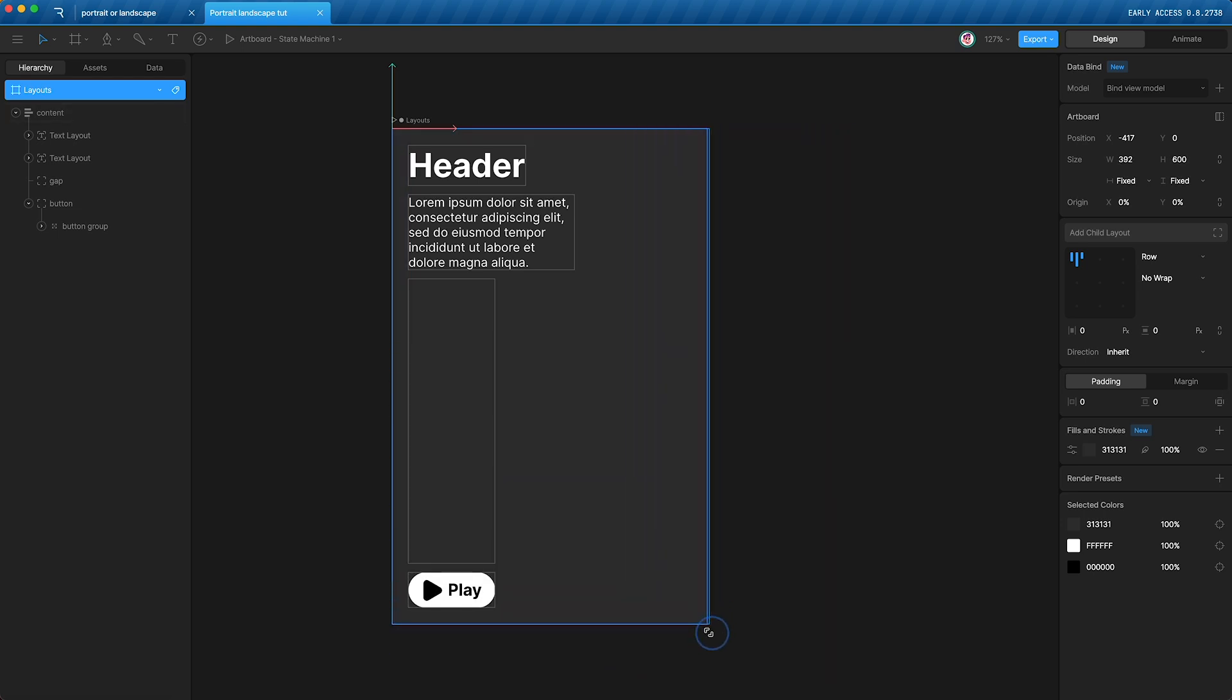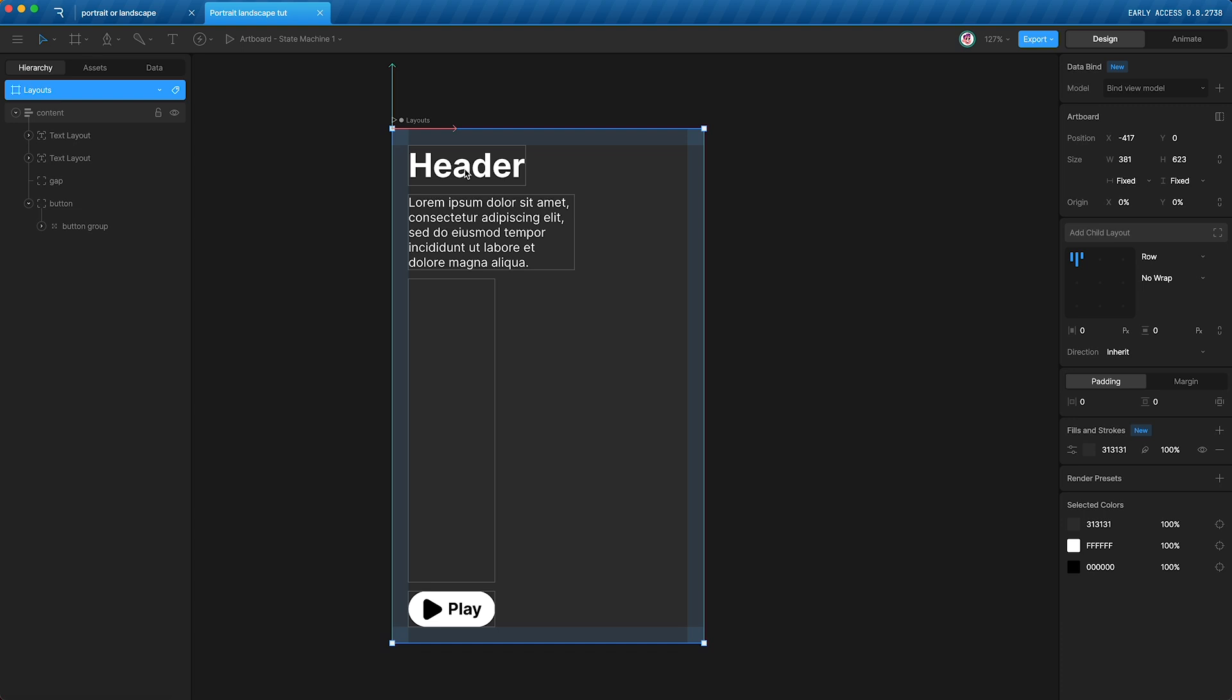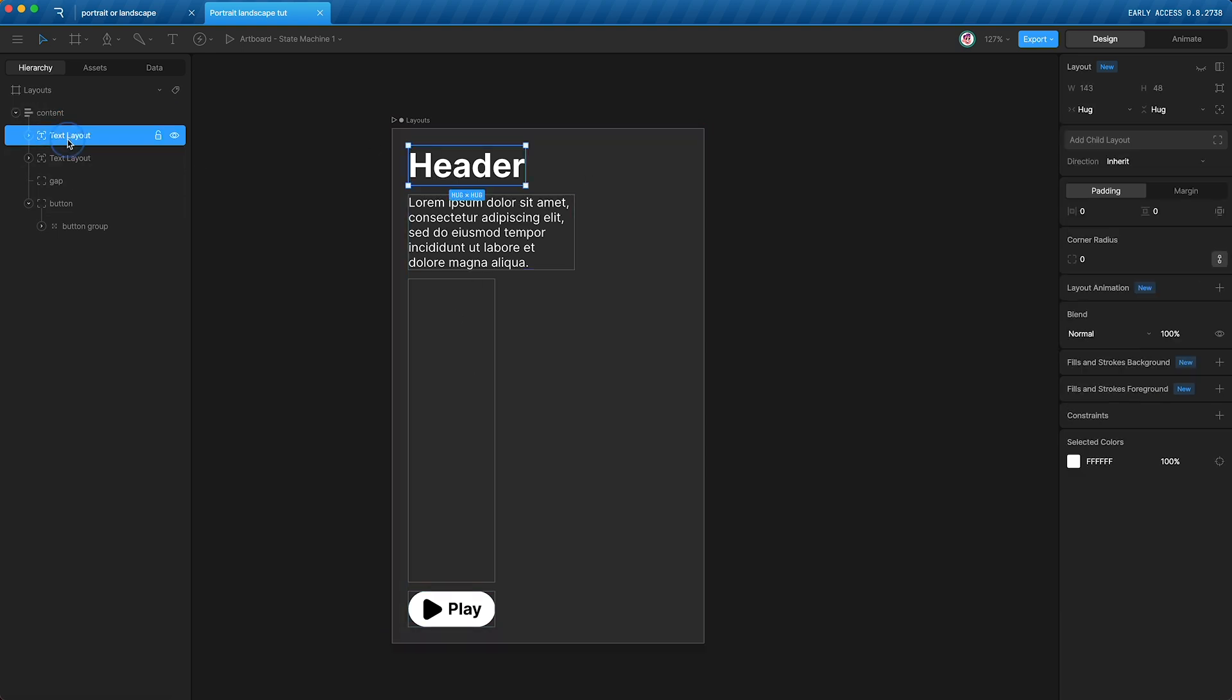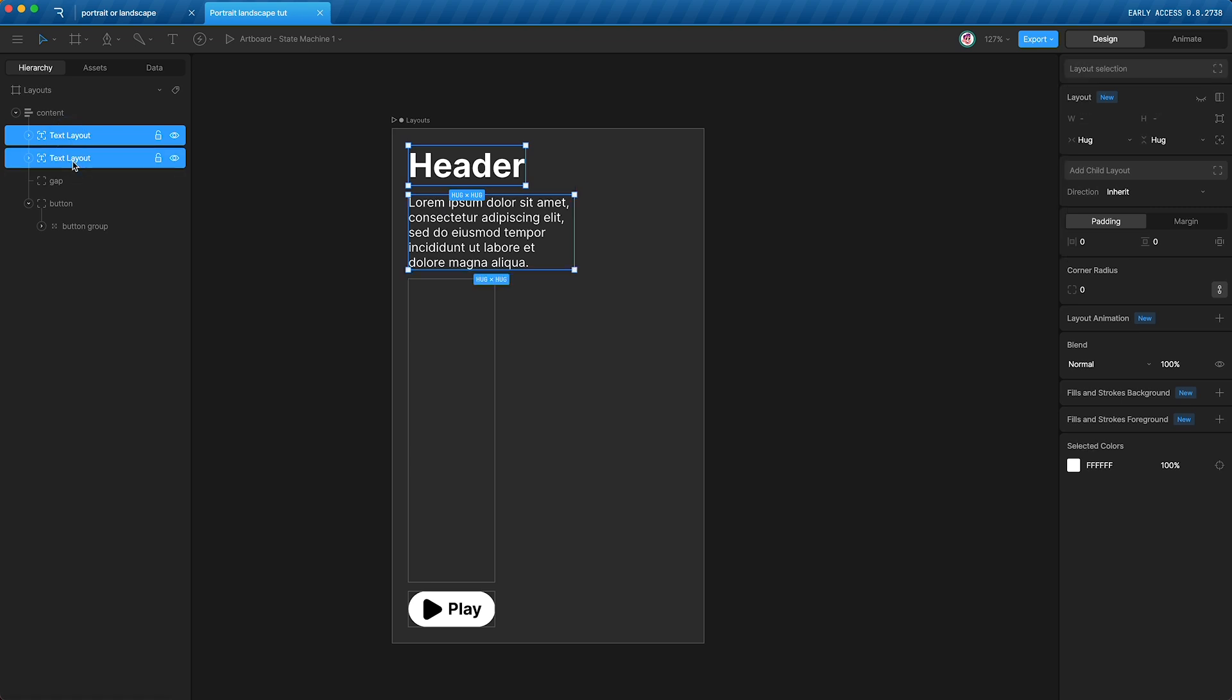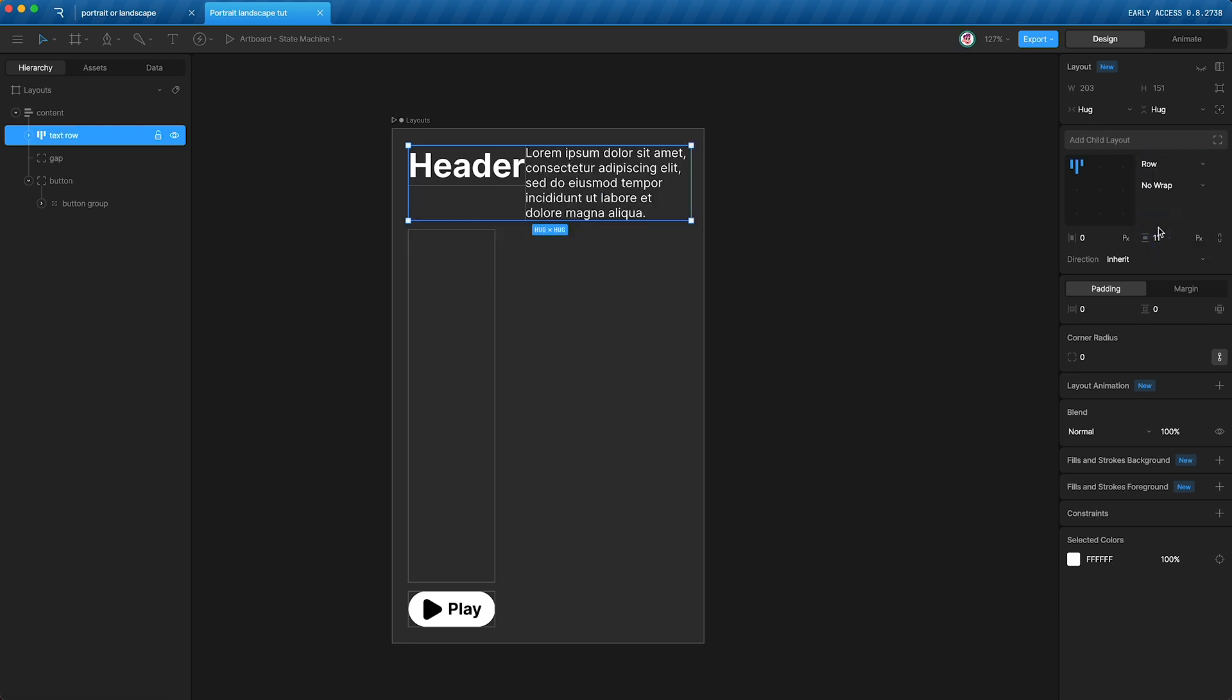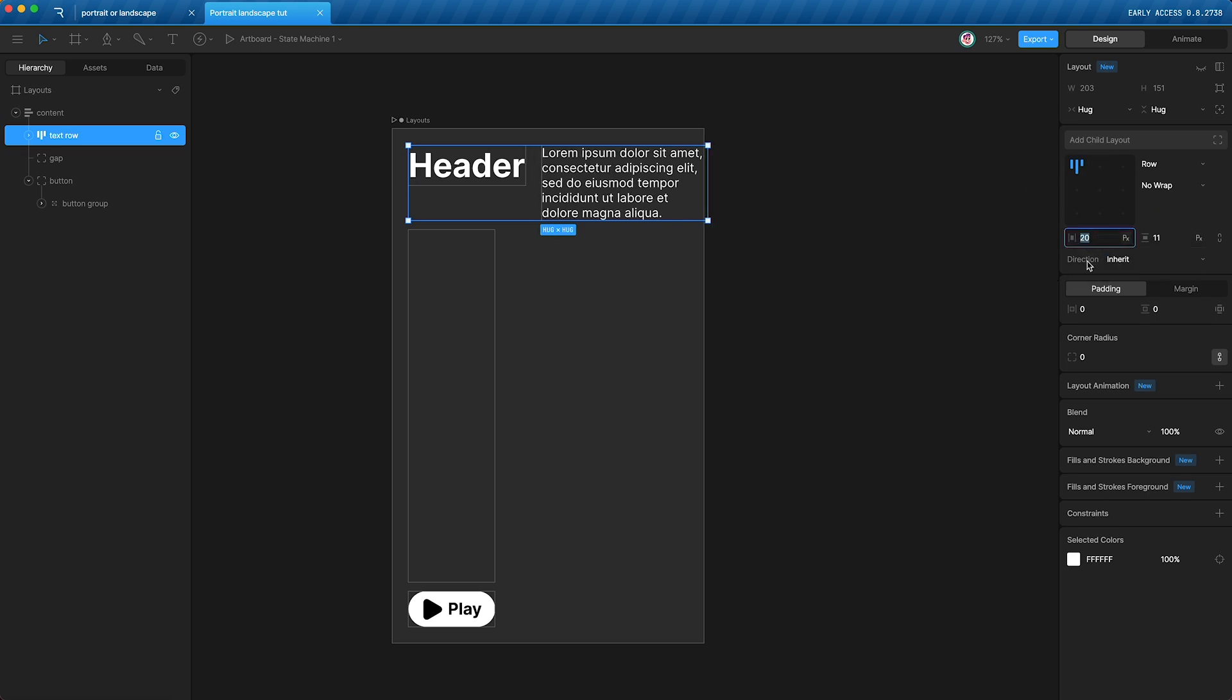Now, for portrait, I actually want the header and this text to be next to each other. And obviously right now they are part of this column. How do I turn them into a row? Well, just highlight both of them, Shift L. This will automatically turn them into a column because they were on top of each other. However, we can change this column into a row. I'll call this text row. And I can go over here and just change the column into a row. And then I can add a gap between the elements.